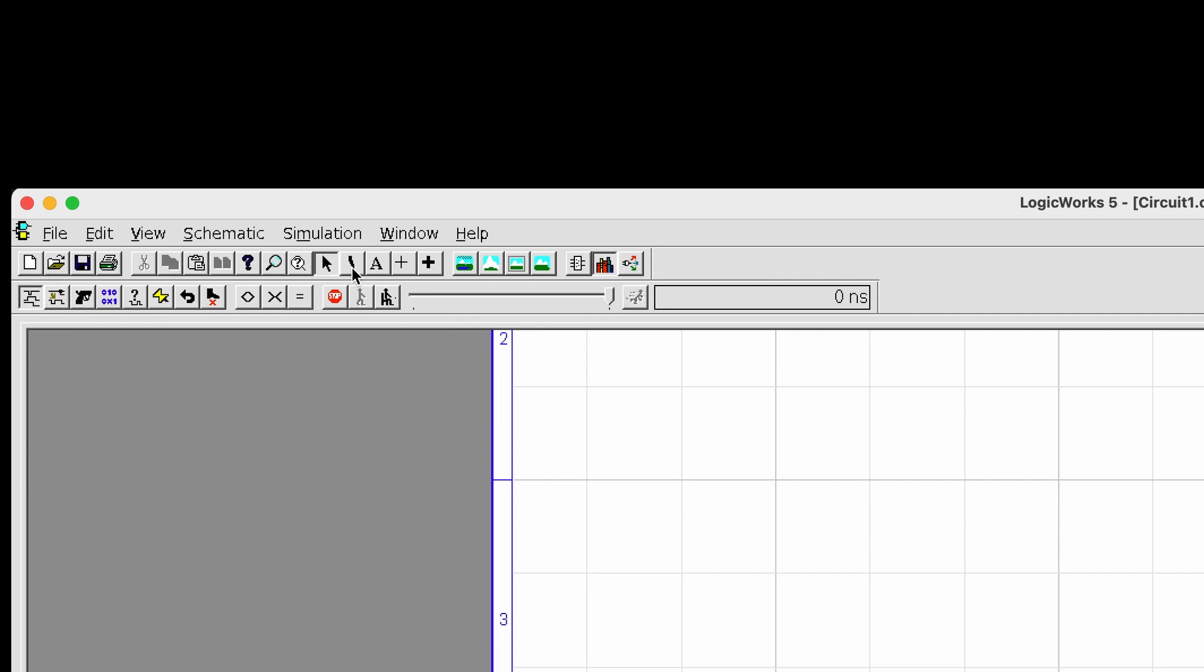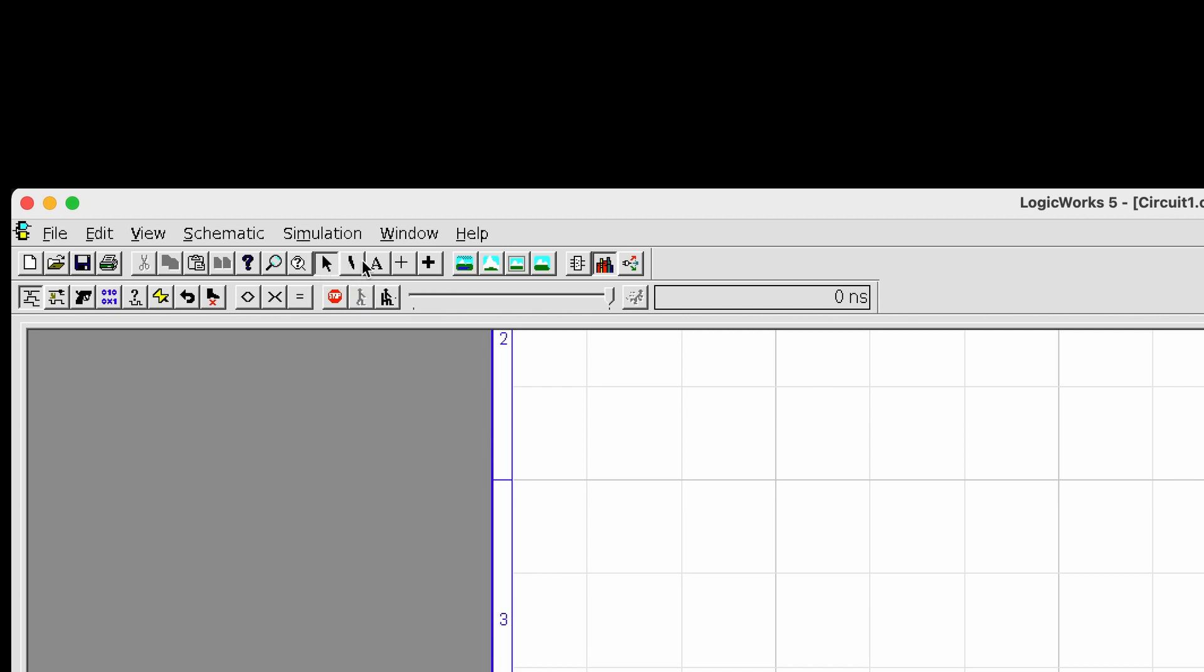There's a couple of important ones. For example, this one is the pointer over here.